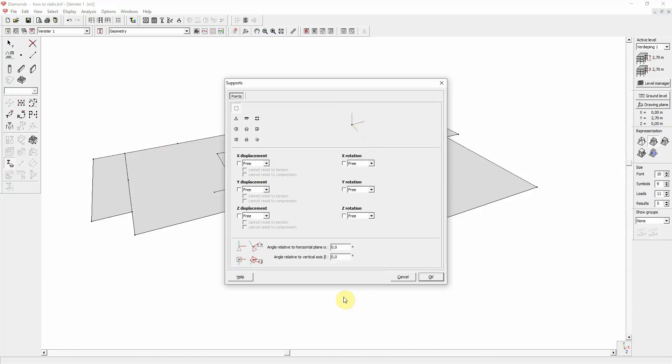At the bottom of this window, you can also define relative Supports if necessary. This area over here is actually a drawing of the current Supports definition and also a preview of how the Supports will be represented in the Geometry window.